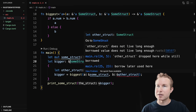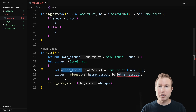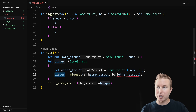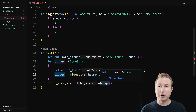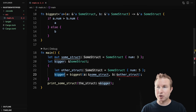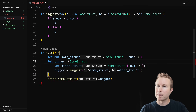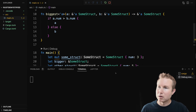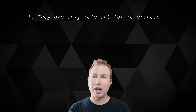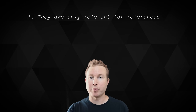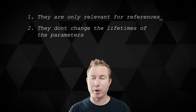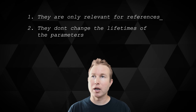Now that we've added lifetimes to biggest, let's look at our main function. We get an error: other_struct does not live long enough. This is what we want — we know other_struct goes out of scope, and we know biggest is going to return other_struct, so bigger is going to be set to other_struct. If we were to use that down here it would have gone out of scope and potentially been freed. So it's great that we're getting this error at compile time as opposed to runtime. Let's get rid of the extra scope so other_struct lives just as long as bigger — now it prints number five, exactly what we expect.